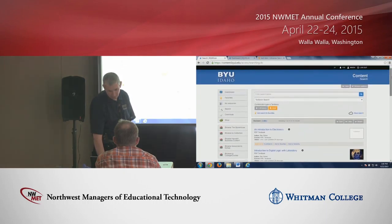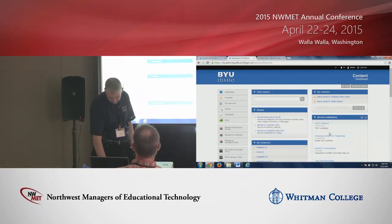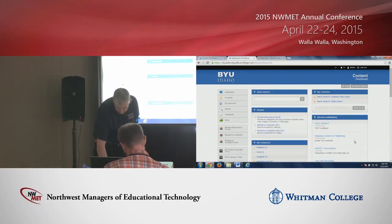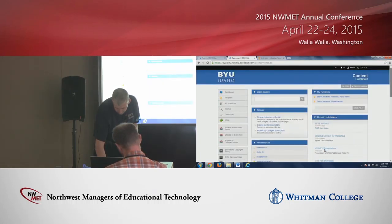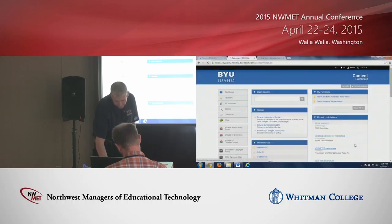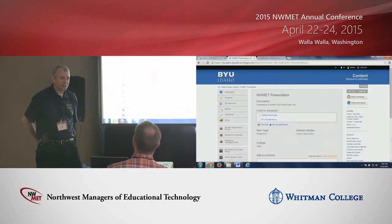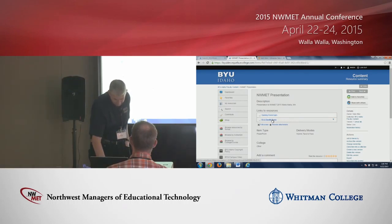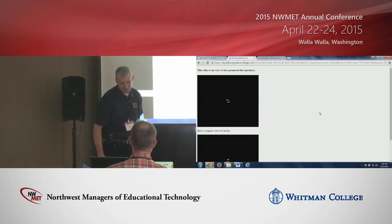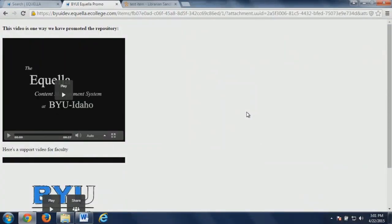Those are some of the ways that we're using Aquila. Some of the ways we promoted it to try to get faculty on board — it's been kind of a long process. So some of the things we did: we created some promo videos. There's a little bit of content here.